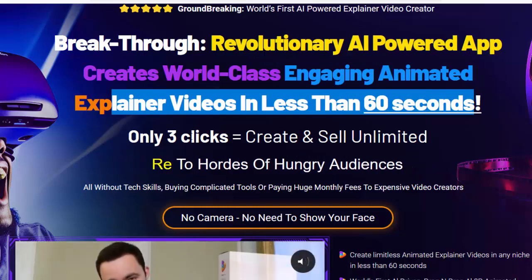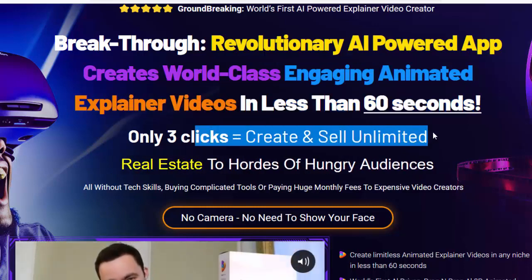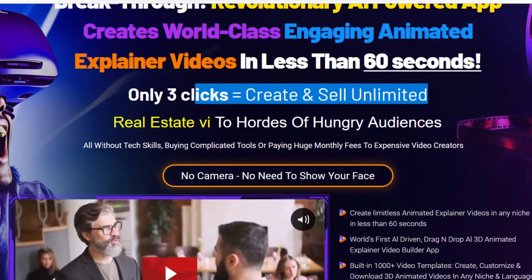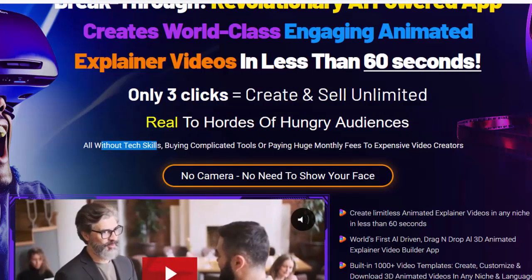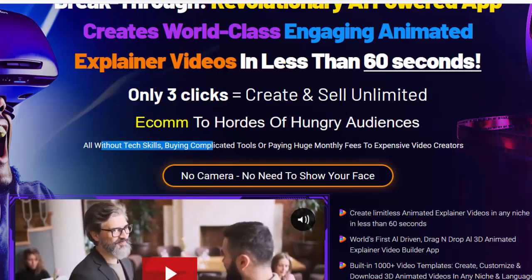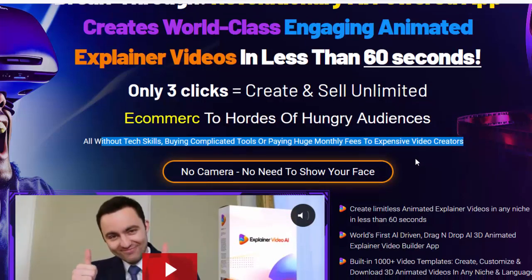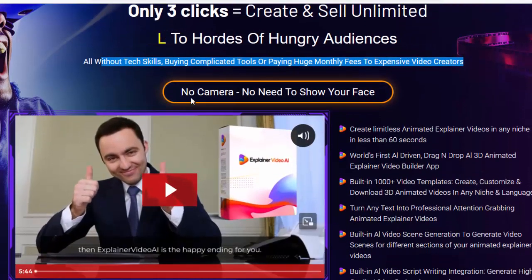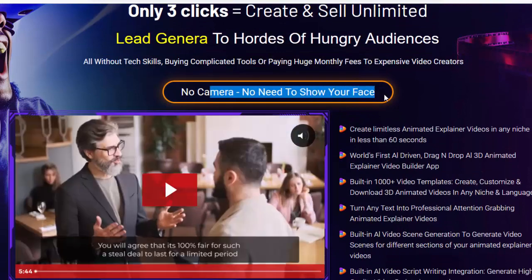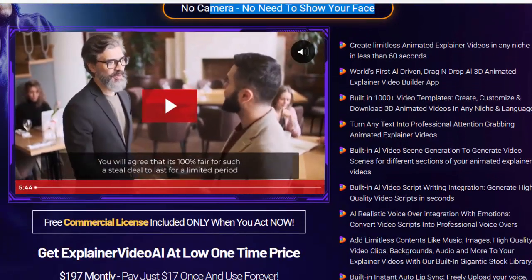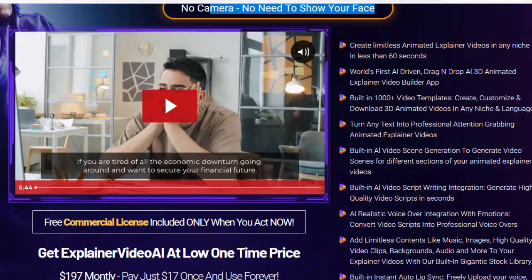Only three clicks — create and sell unlimited, all without tech skills, buying complicated tools, or paying huge monthly fees to expensive video creators. No camera, no need to show your face. Please check my video description box.